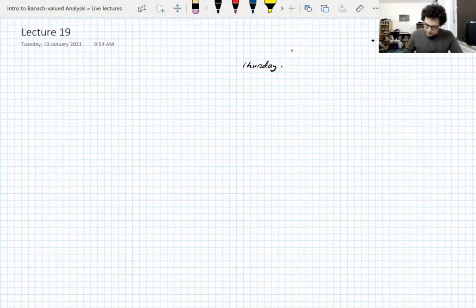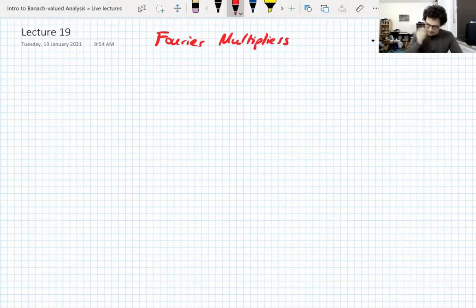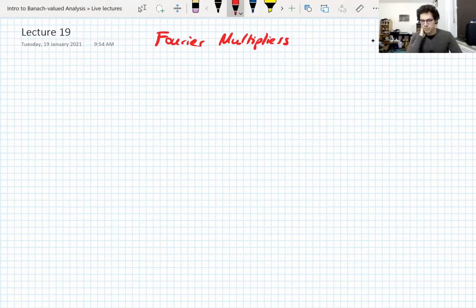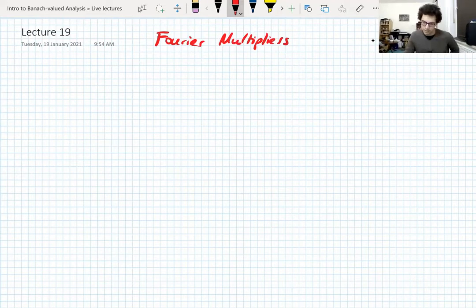We're going to talk about Fourier multipliers for a little while. Fourier analysis isn't formally a prerequisite for the course — I'm not going to assume people know a lot about it — but it's sort of hard to talk about Fourier multipliers without a little bit of that intuition. I'm hoping I can give you at least a bit of that intuition if you don't already have it, and if you do, you'll be fine.